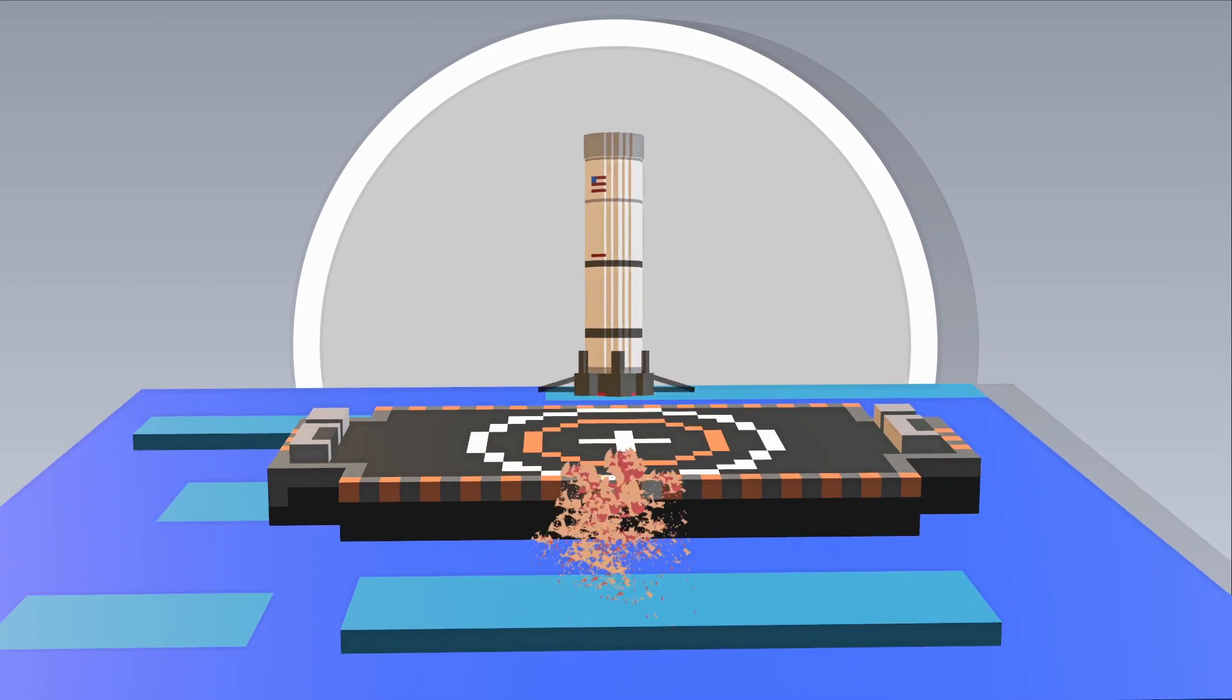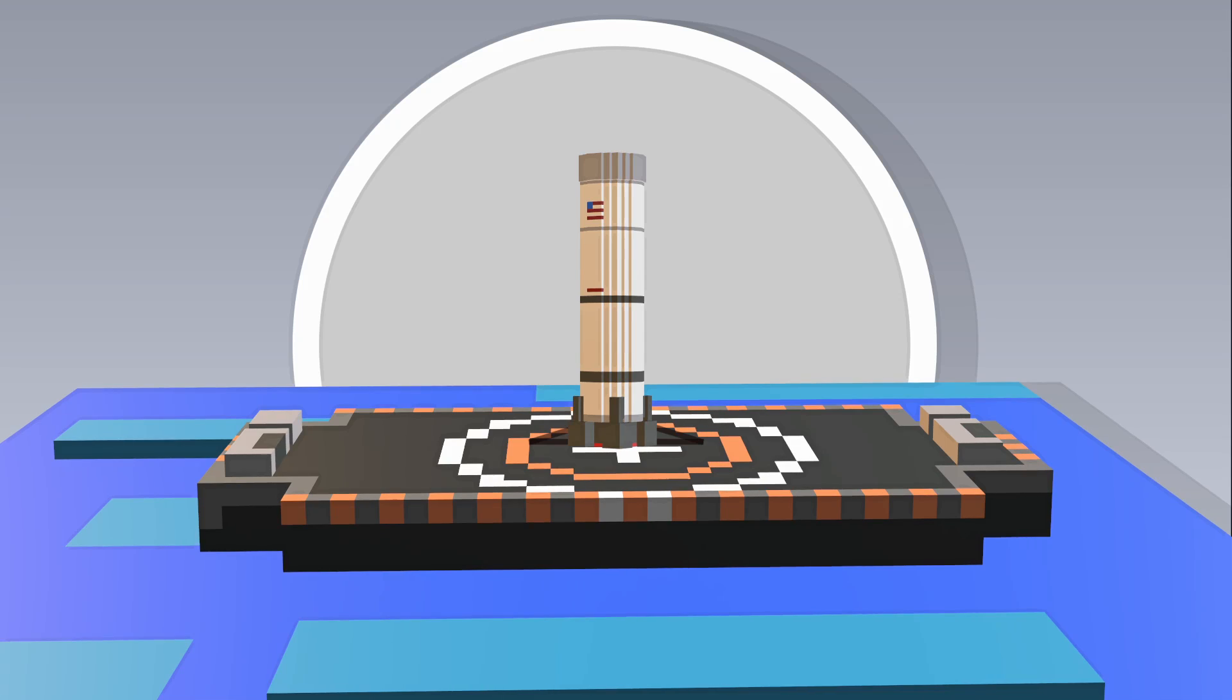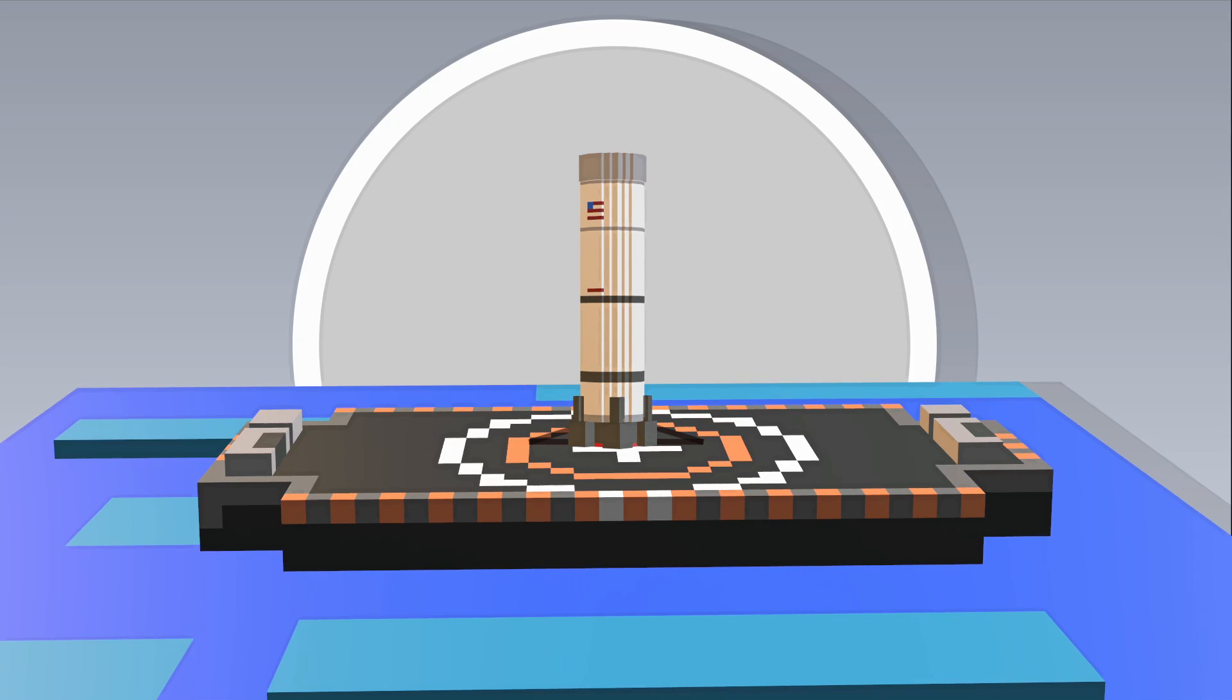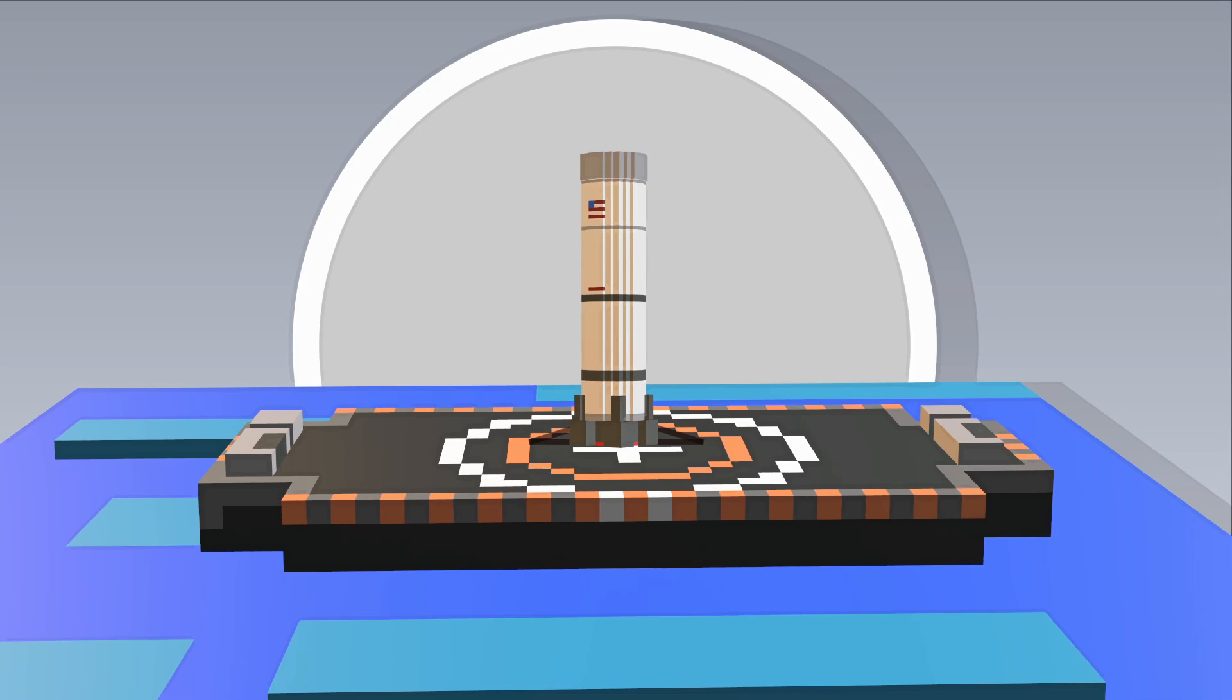Although it's too soon to know for sure, this success seems to suggest that true, consistent reusability might be right around the corner.